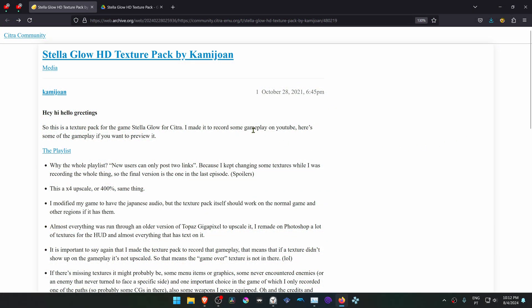This was originally from the official Citra Forums, but they are no longer available due to Nintendo's copyright takedown.